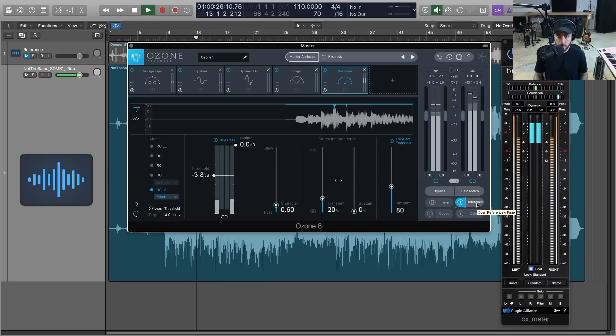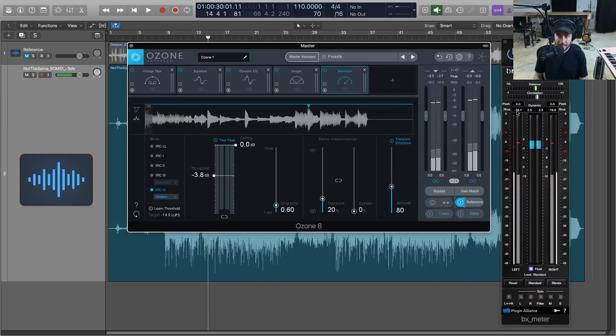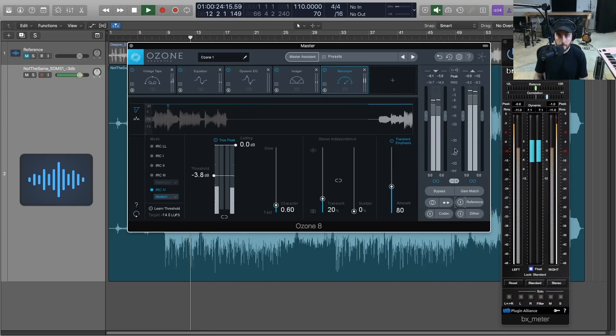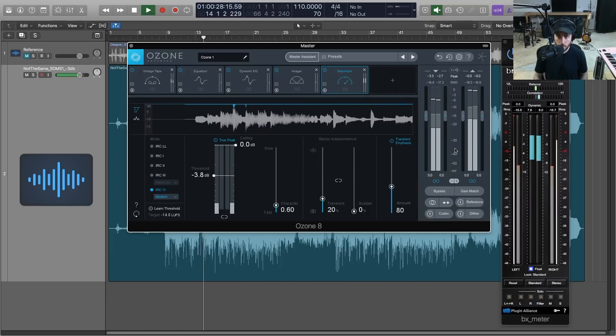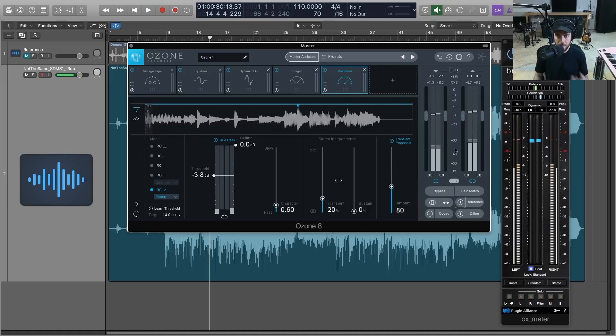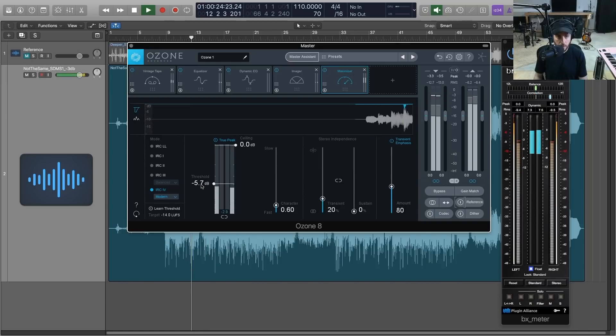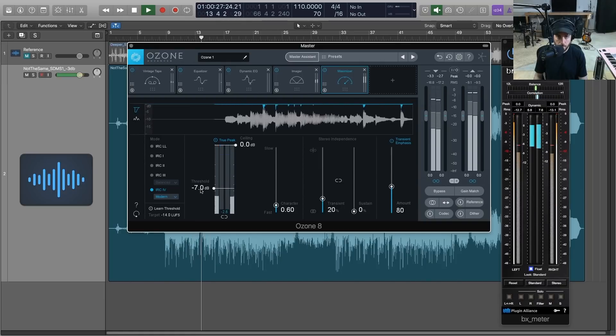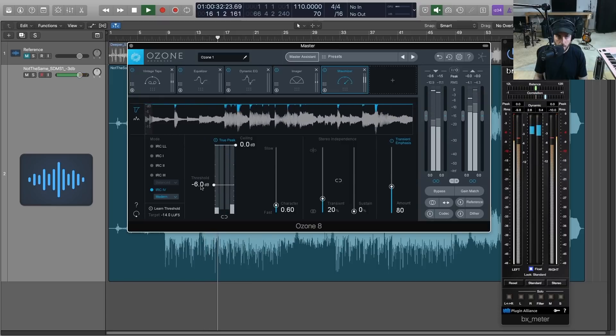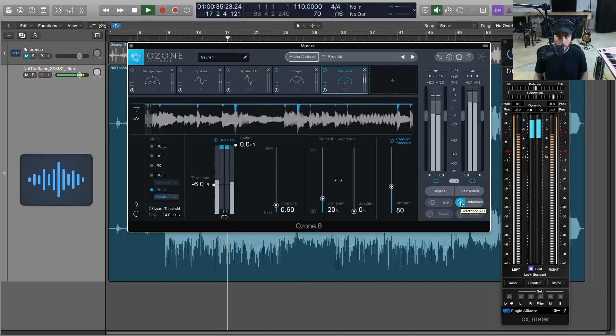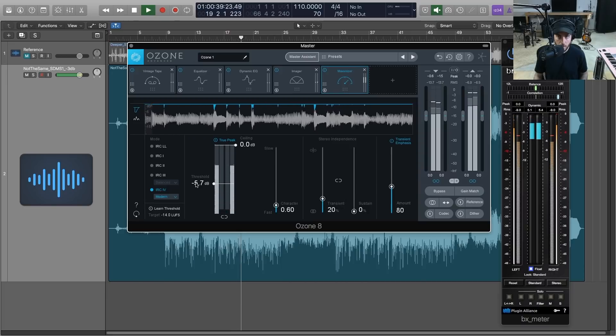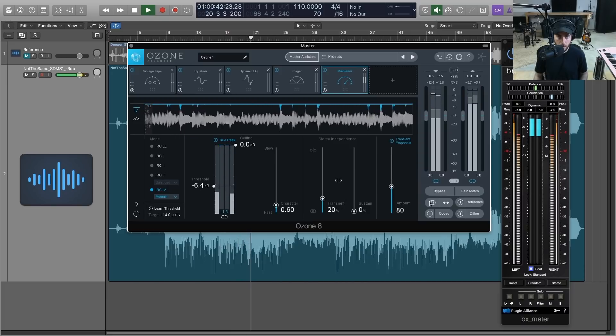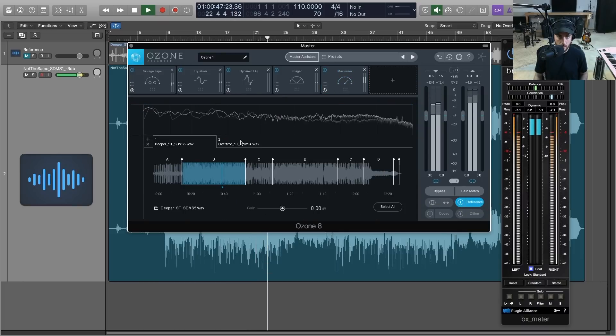So that's at about -6 RMS. Now let's see what our track's at. We're at about -9, -8, so we got a little ways to go here, so we're just going to start pulling the threshold down. So I'm just using the meters but I'm also listening closely to make sure that I'm taking into account perceived loudness. You can't rely solely on the meters.